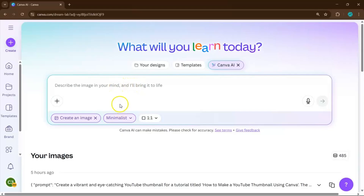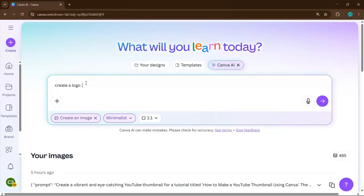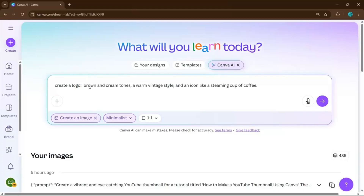Now you're ready to describe your logo. In the prompt bar, type in the details that matter to your business, like the colors you want to use, the style you're aiming for — whether you prefer a simple flat design or a bold 3D look — and any icons or elements that best represent your brand. For example, if you're creating a logo for a coffee shop, you might mention brown and cream tones, a warm vintage style, and an icon like a steaming cup of coffee.